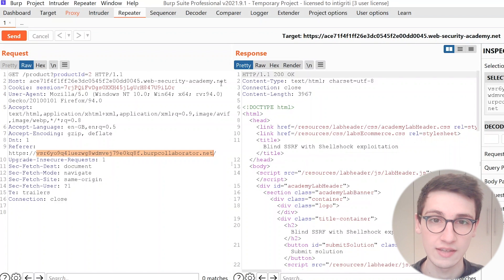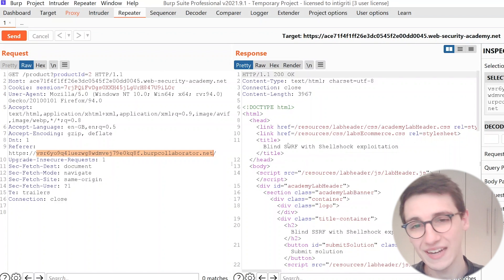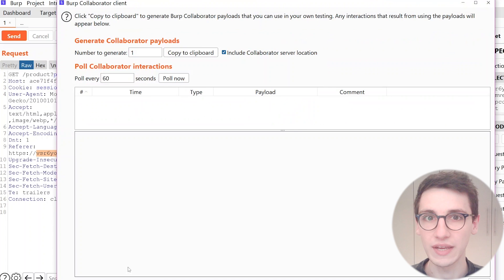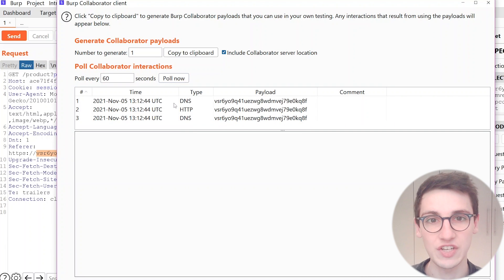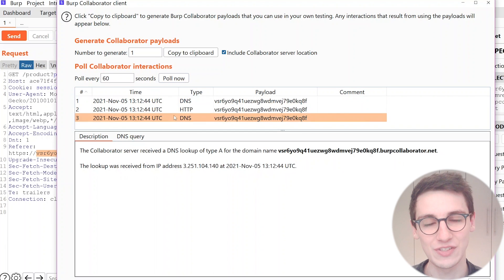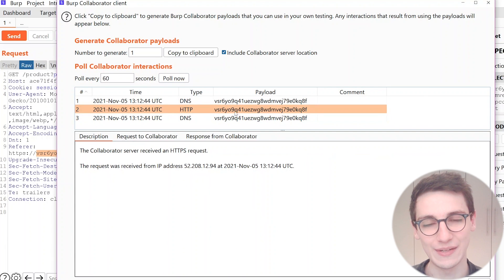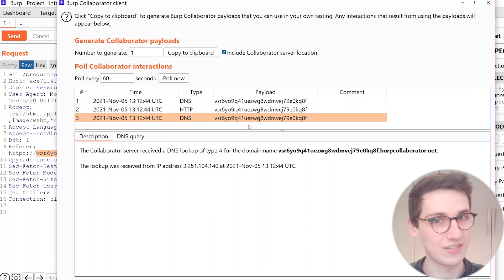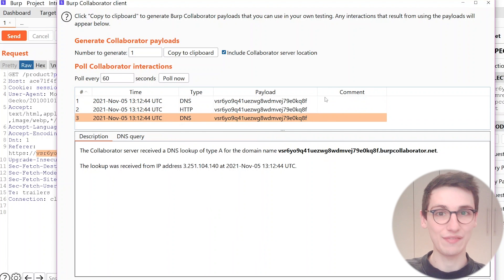And when we sent this request we go back to our Burp Collaborator and there we see that yeah we get two DNS queries and an HTTP request to our subdomain here, to our Collaborator URL, which is amazing. So we have a blind SSRF.